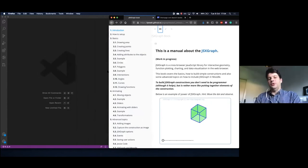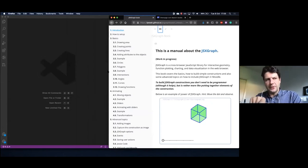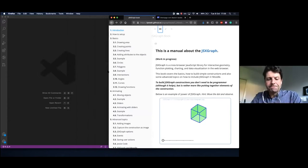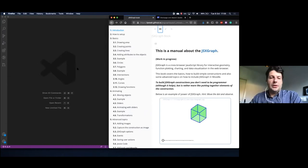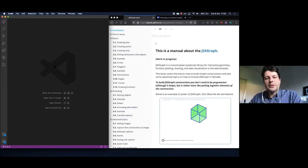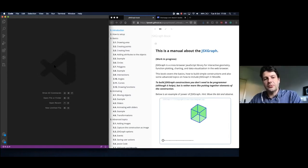What do we need for basic JSXgraph applets? We need a simple text editor. If you're using Windows you can use Notepad++. If you don't have anything installed, then basic Notepad that comes with Windows is also okay.